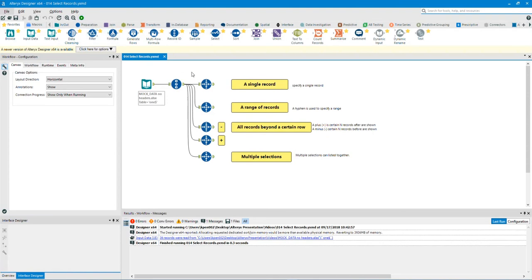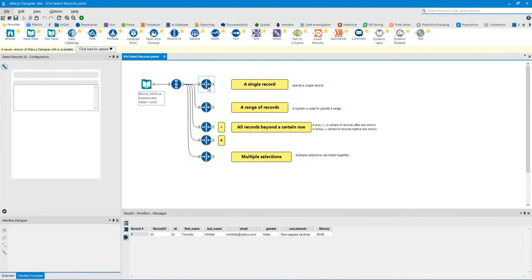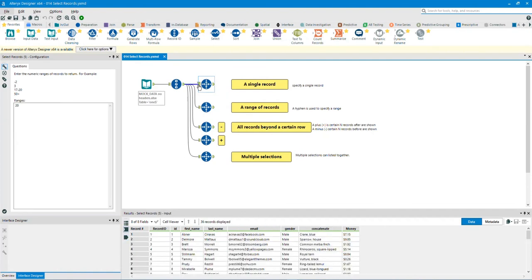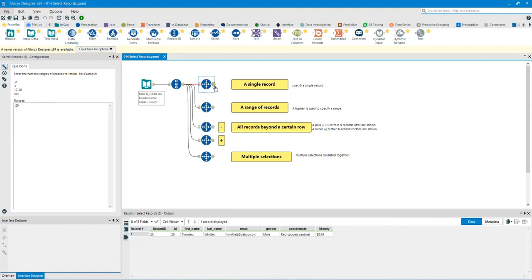Select a single record. In this example, I will select record 20. Click on the input anchor to show you the before data. Click on the output anchor to show you the after data. As we can see, the data results we've selected is the 20th record.